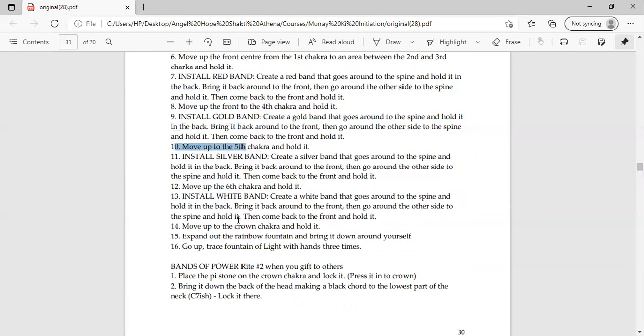The fifth chakra, to hold it back to the front. To hold it up to the throat center. Now you have to do the silver band. You have to do the same. You have to go to the front. To hold it back to the front chakra.